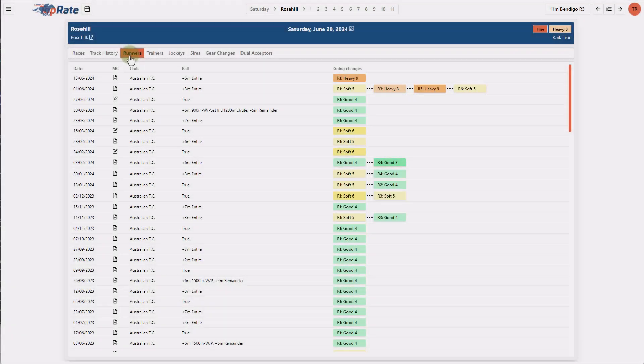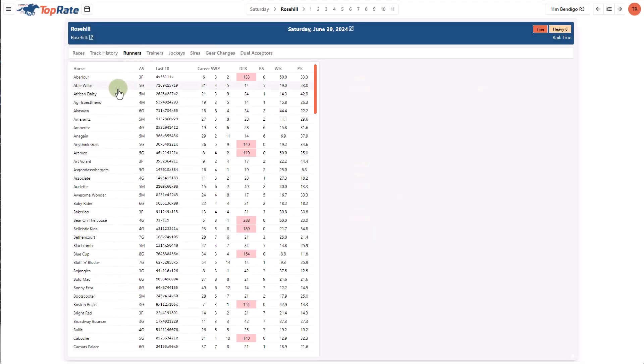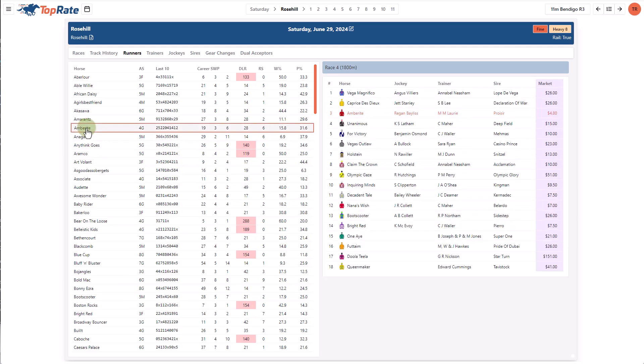The runners tab provides an alphabetical list of all horses that are entered to race at the meeting. And by clicking on a horse, you can see on the right hand side, the race or races that it's entered.